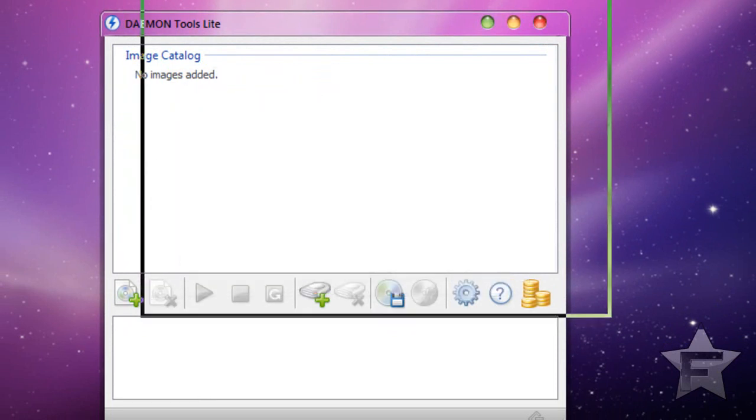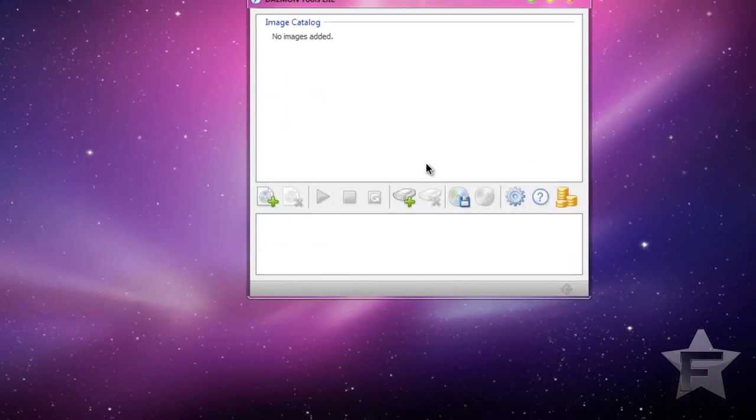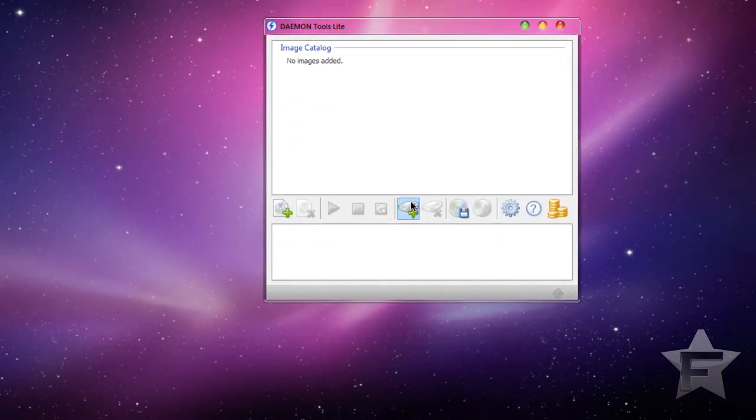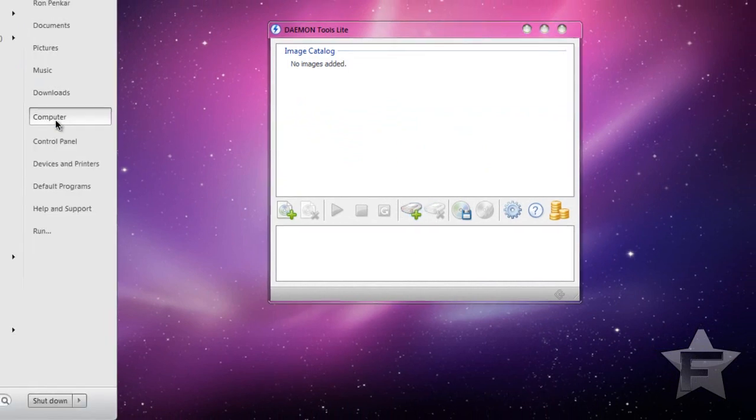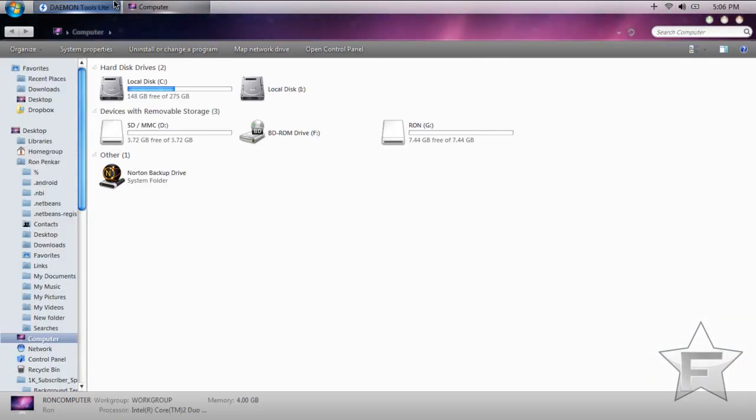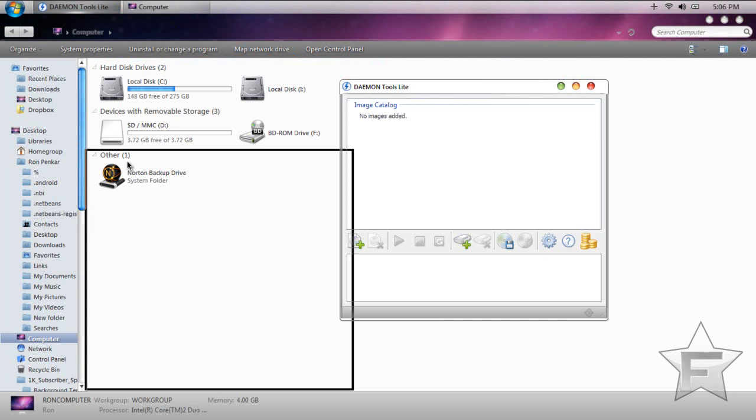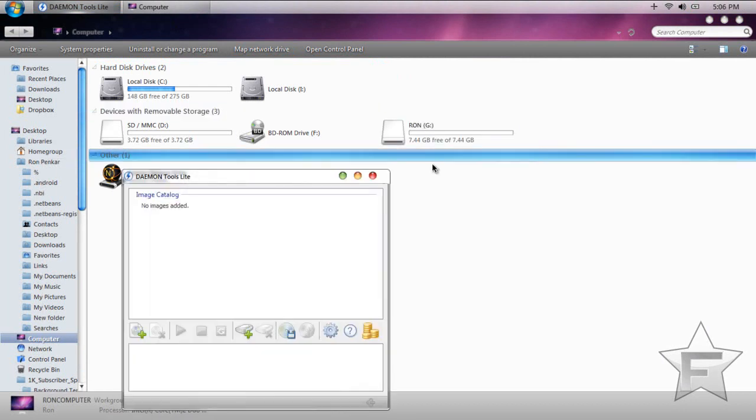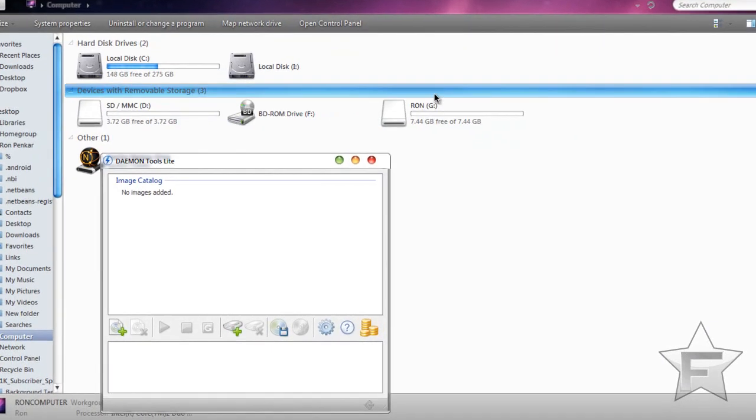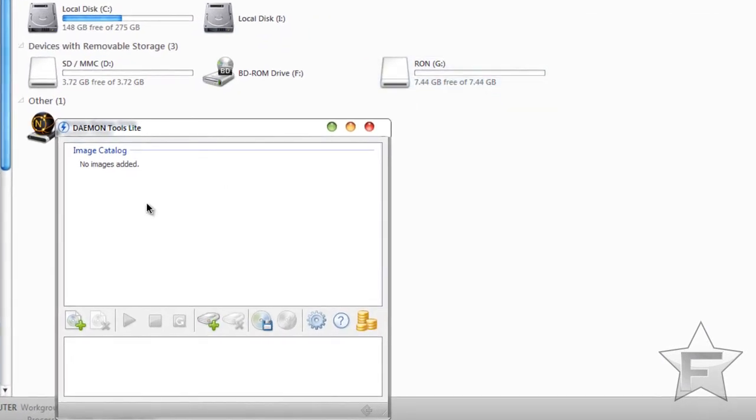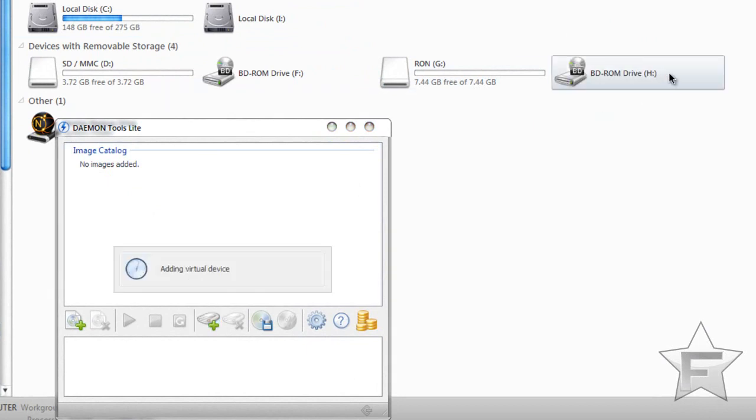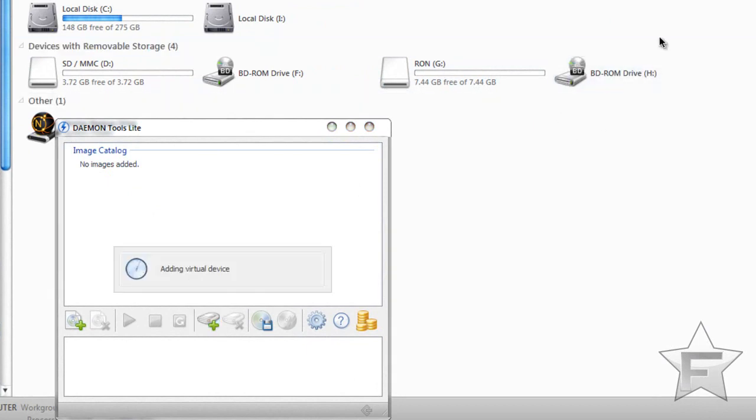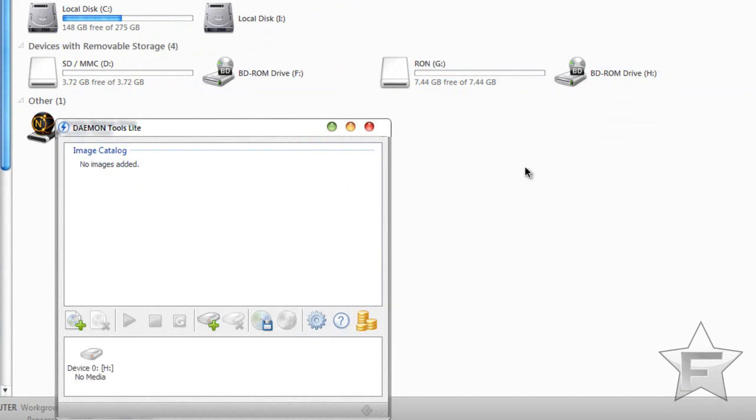So this is how it will look when you first get it. What you're going to do is let's open my computer so I could show you. So right now you see I only have three other drives. So what you're going to do is you're going to add a drive. So now you could see there's one more drive over here, which is a CD drive.